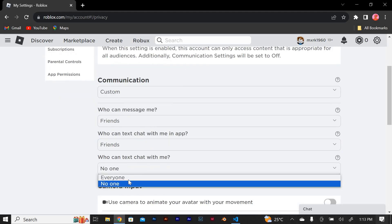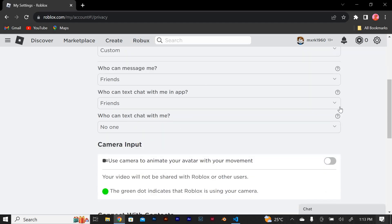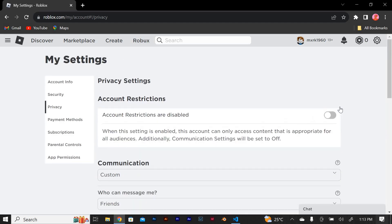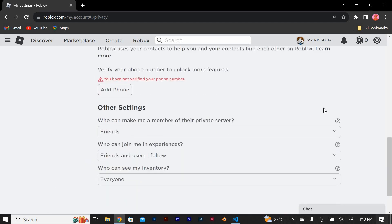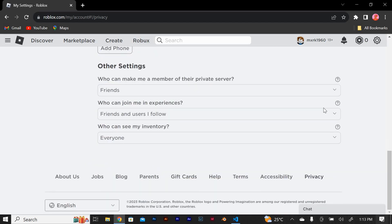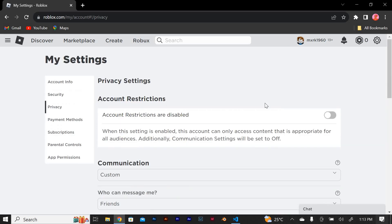Once you've selected the desired chat filtering setting, click on the save button to apply changes. You may need to re-enter your account password for security purposes. And that's it — you have successfully changed the chat filtering level in Roblox. Thank you for watching.